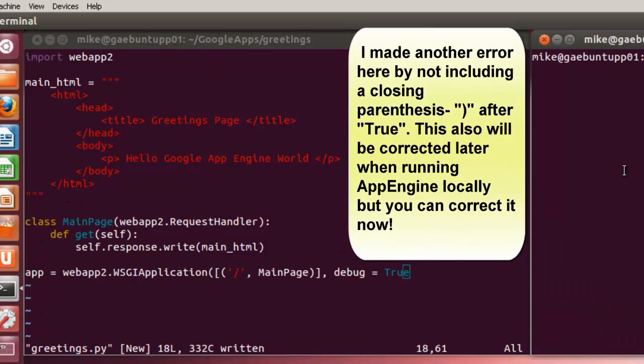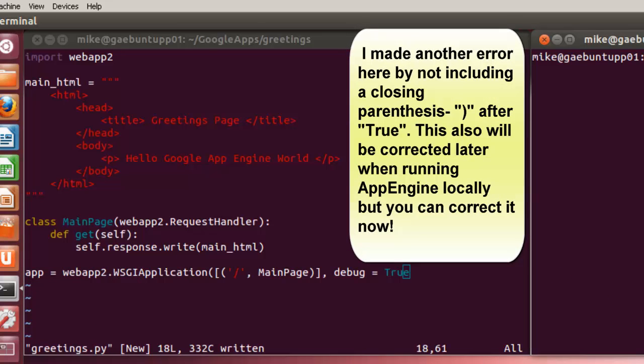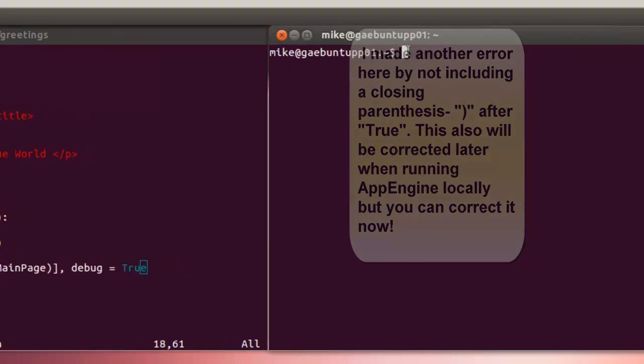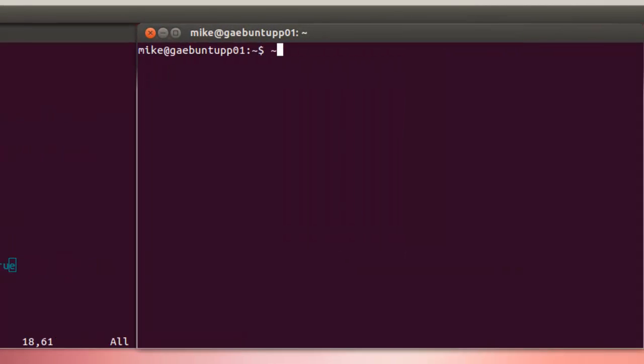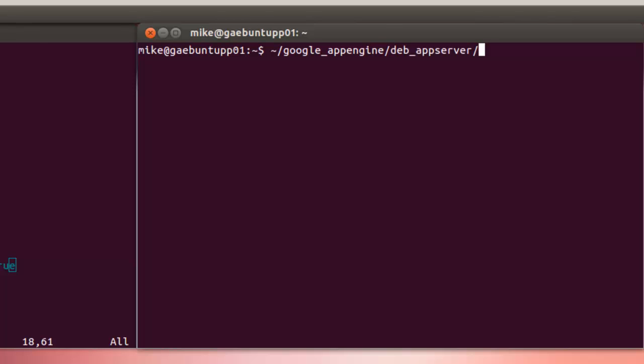And we're going to run the Google App Engine and see if I've keyed in everything correctly. And to do that, it's calling from the Google App Engine directory the app server.